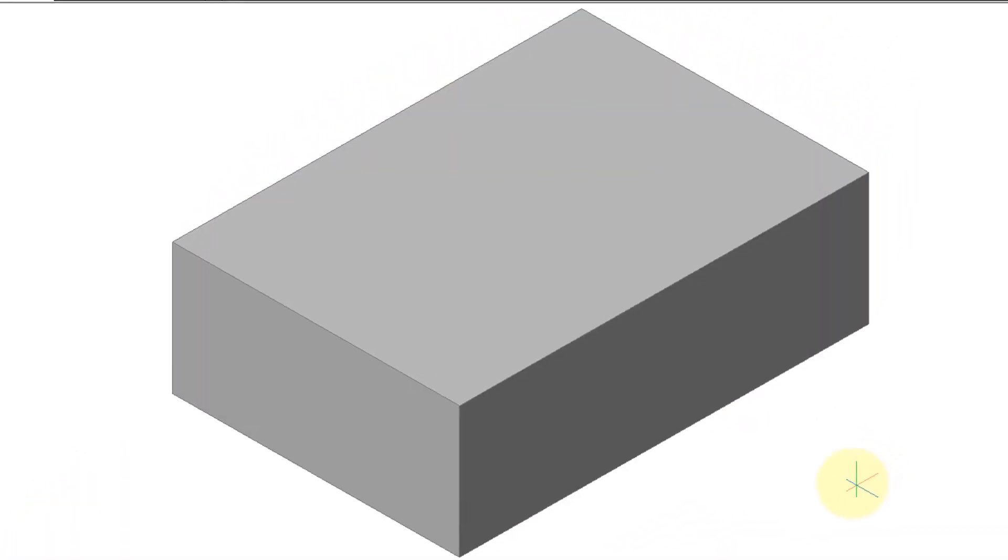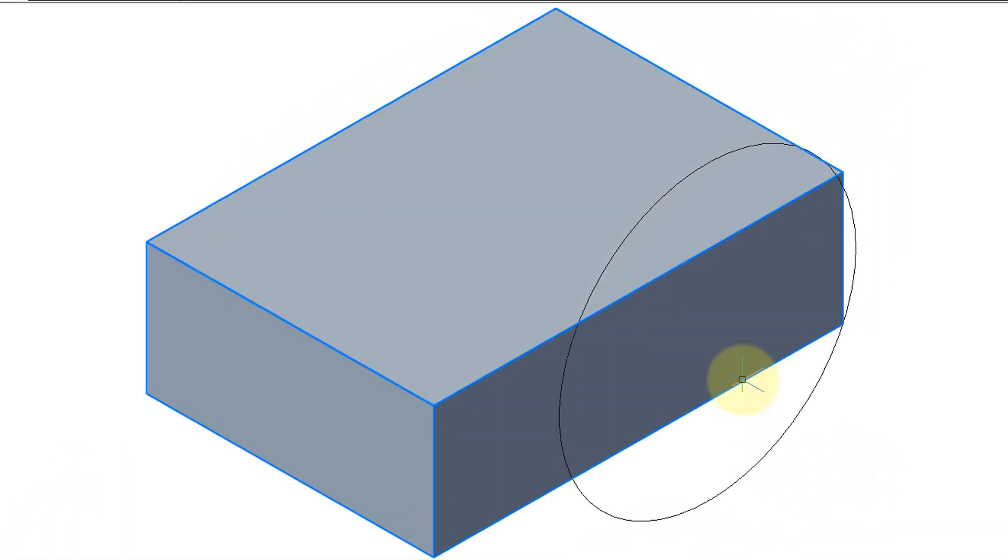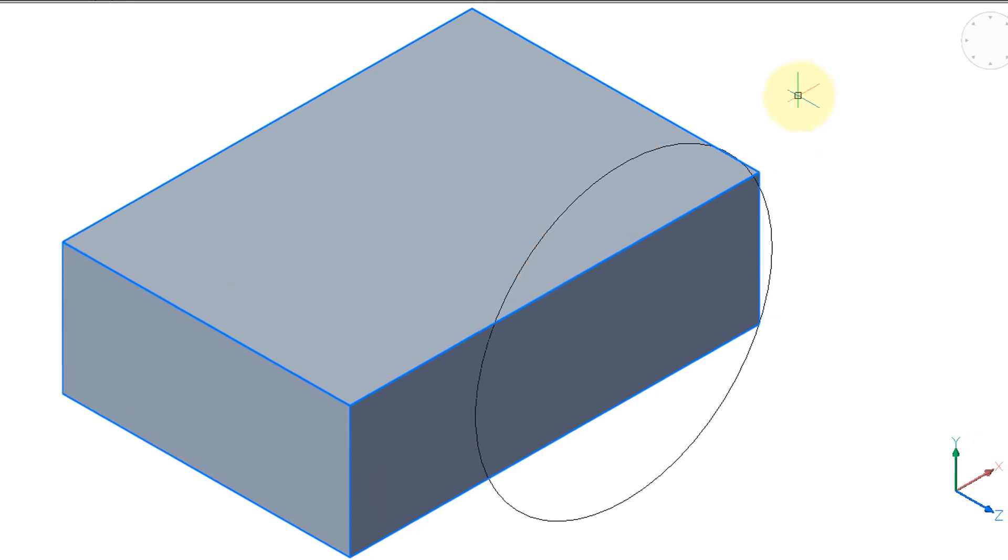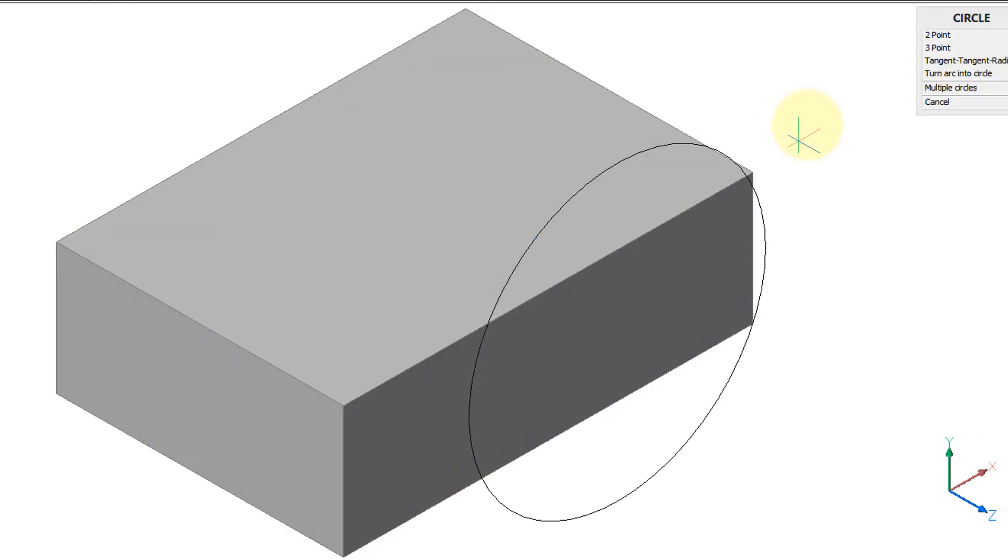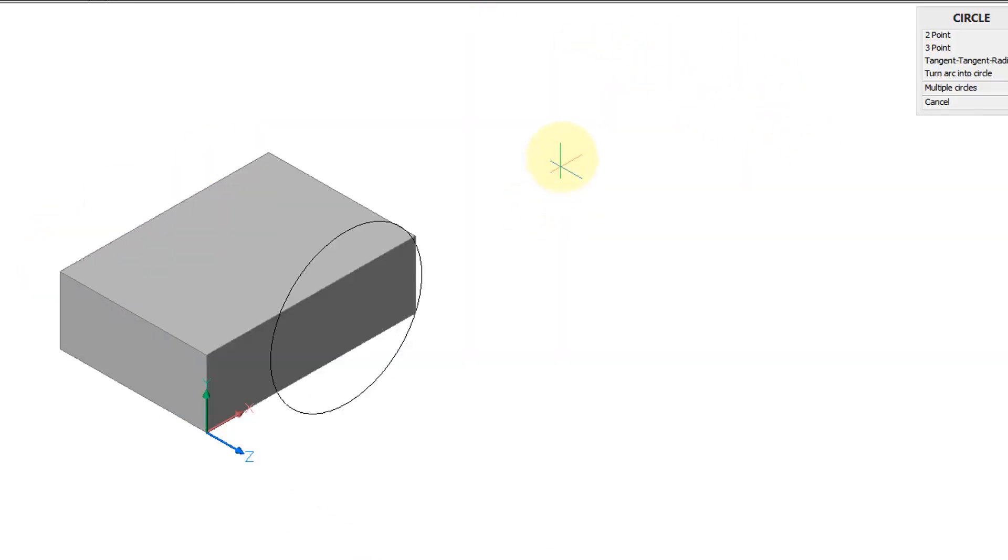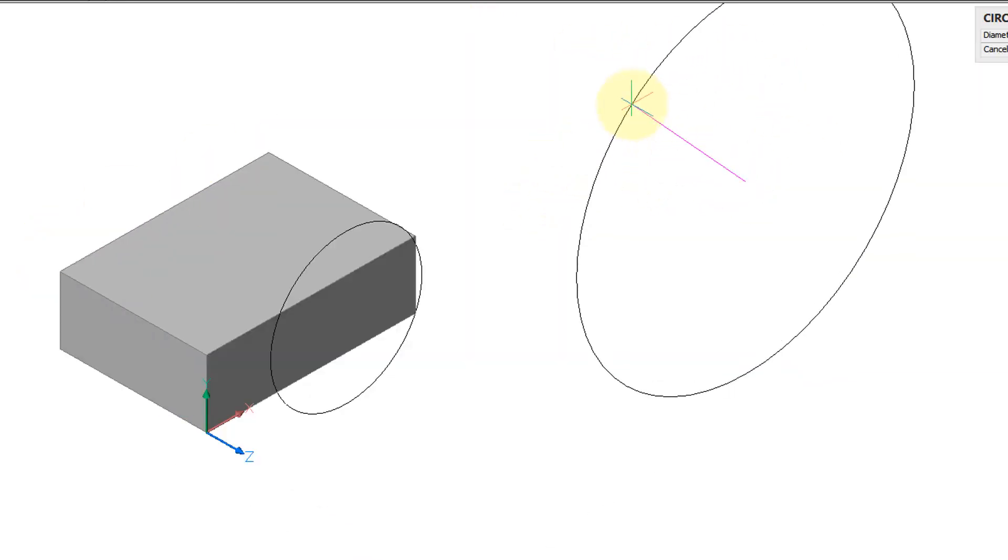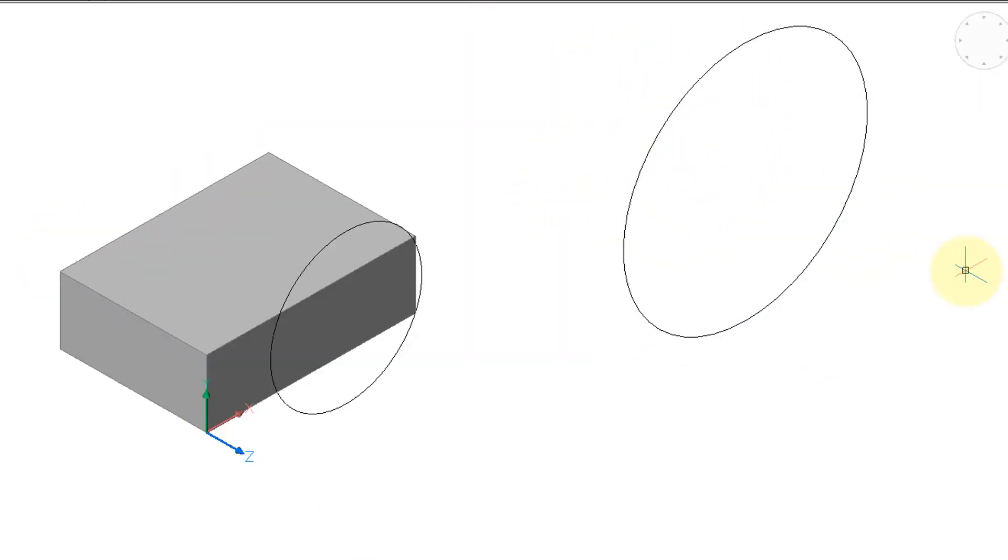Now when I draw the circle, well it still can be on this face, but it also can be way over here and it's still the same orientation.